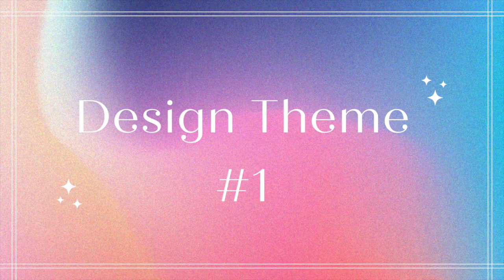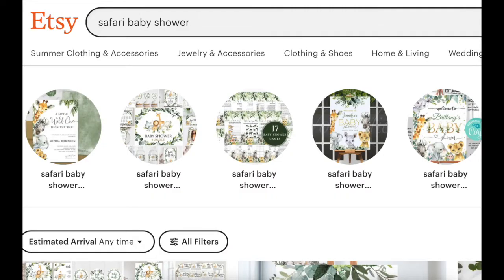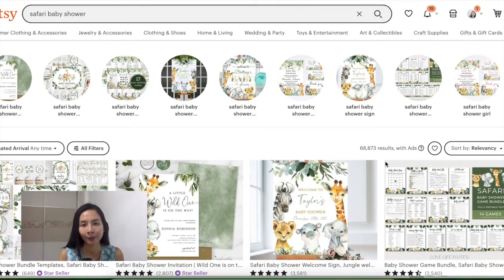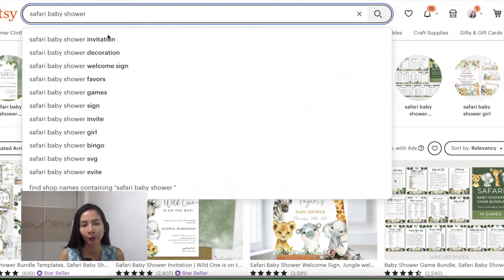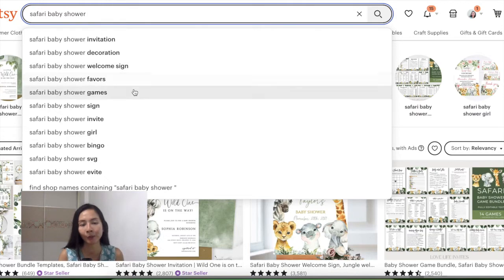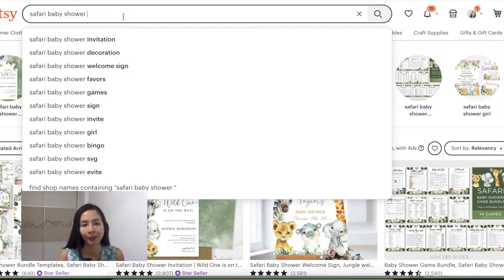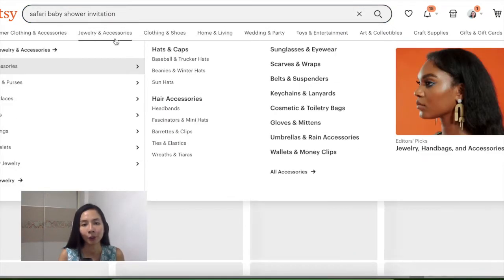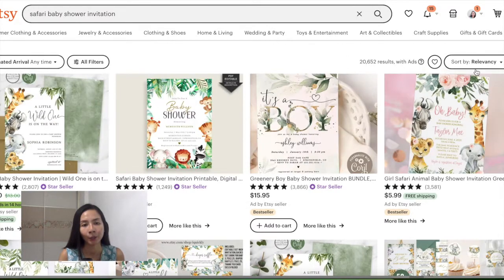Design number one: Safari theme. I'm keying the keyword 'safari baby shower' over here at Etsy. The search result is pretty saturated at about 70,000 plus. So you can further narrow down your niche to invitation, decoration, games, and so many more. For example, 'safari baby shower invitation' has around 20,000 results, which is much lower than 70,000.